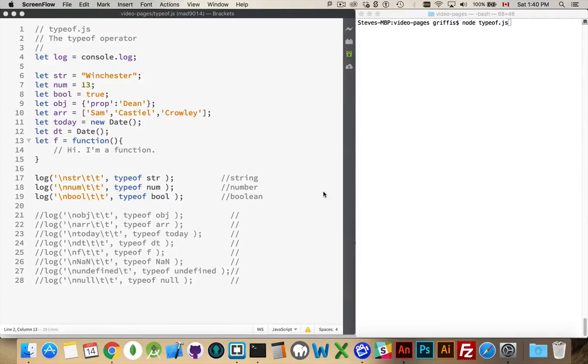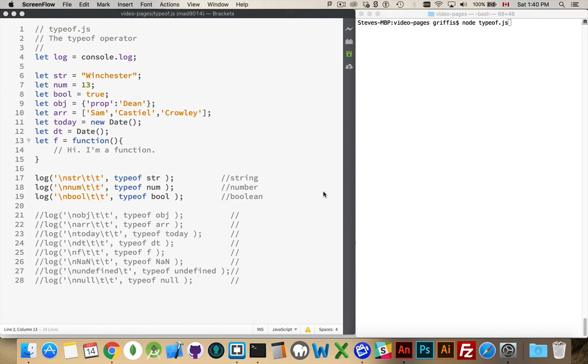Alright, now I want to talk about the typeof operator. This is an operator that we can use to determine what is the data type of a variable. Simple enough, but it has some oddities to it, so it's good to look into exactly what it's going to do with all of these data types that I've got defined here.